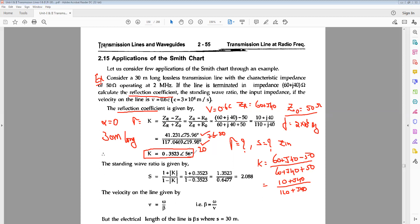The reflection coefficient is 0.3523 at an angle of 56 degrees. For the standing wave ratio, the formula is S = (1 + |k|) / (1 − |k|). The magnitude is 0.3523, so S = 1.3523 / 0.6477 = 2.088. These are theoretical values, which can also be verified using the Smith chart.